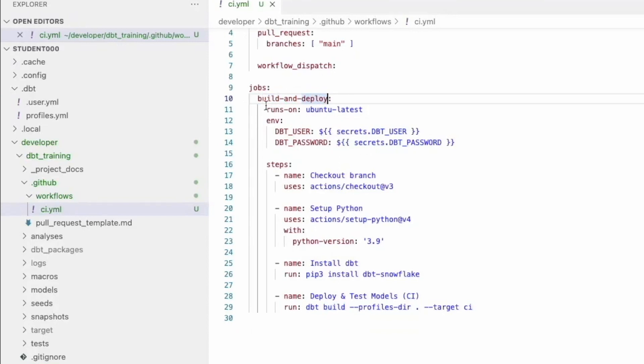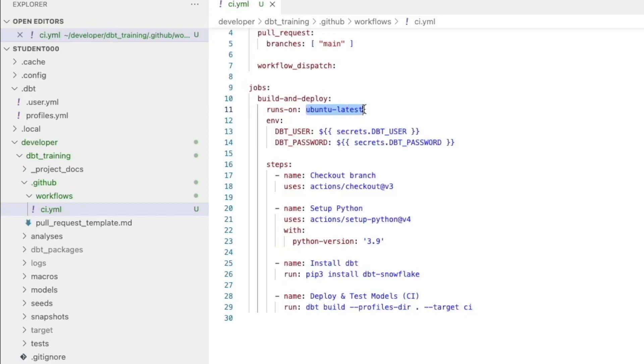The next thing here within the job is runs on. And this is saying what type of virtual runner do you want to use? And in this case, it's Ubuntu latest, which is a Linux version. And you can do Windows or maybe a Mac if you want. But this is the standard and it's free to use for at least a certain amount of limits here.